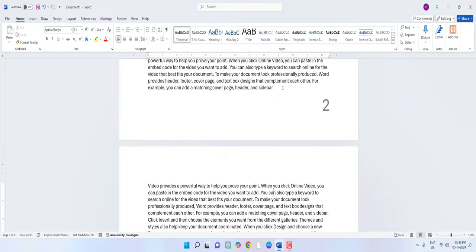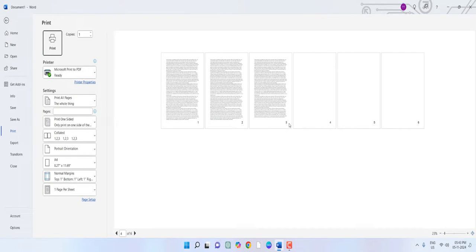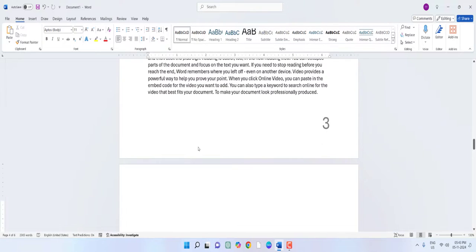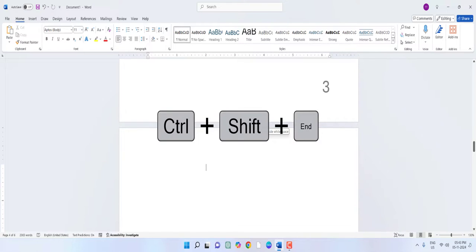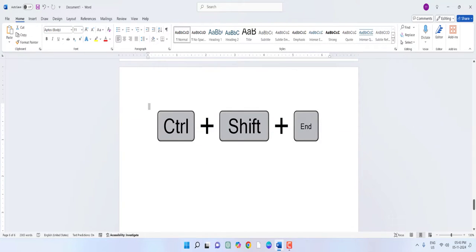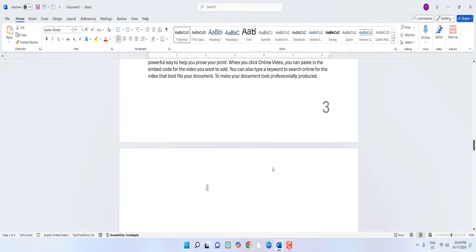At the end I have a lot of blank pages — like three or four blank pages. For this, keep the cursor on the blank page and press Ctrl+Shift+End. When you press Ctrl+Shift+End, all blank pages will be selected. Then simply press the delete button.